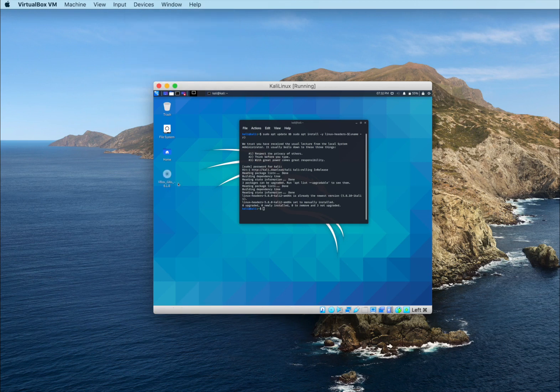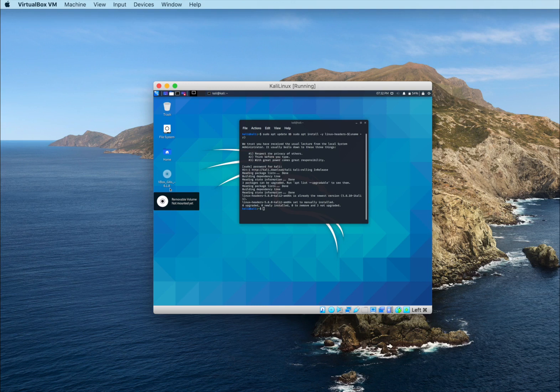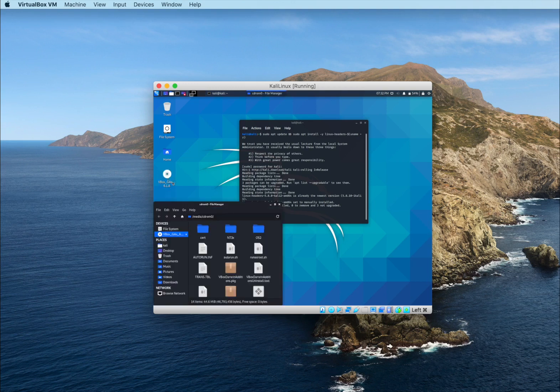As you see there is a new file downloaded after we click on Device and Insert Guest Additions CD Image. So what we have to do now is to click on it, double click, copy all the files inside.